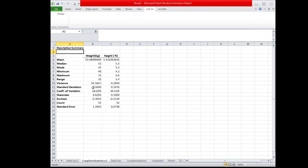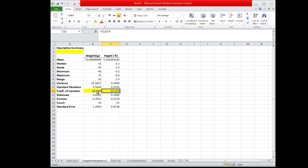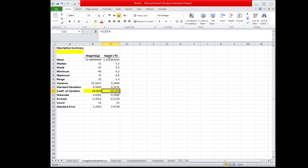So we have this result. Instead of using the standard deviation in comparing the variabilities of the two sets, we must compare the coefficient of variation since the two sets have different units. The coefficient of variation for the weight is 18.2%, while for the height it is 10.11%. The coefficient of variation equals the standard deviation divided by the mean — which is 9.5690 divided by 53.09 for weight, and 0.54 divided by 5.416 for height — giving us 18.02% for weight and 10.11% for height.